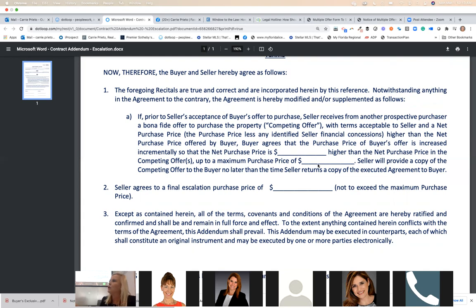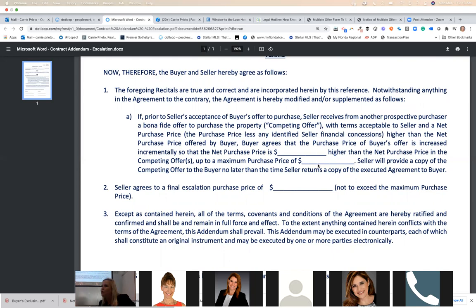It has to be a real person with terms acceptable to the seller and a net purchase price. This is very critical because a lot of times you add closing costs in — especially VA and FHA. So they're saying, 'I'm offering $505,000' — but on the back page it says seller agrees to contribute $10,000 towards closing costs. What is the net? It's $495,000. So the escalation clause does not kick in because it's not a better offer by price alone.